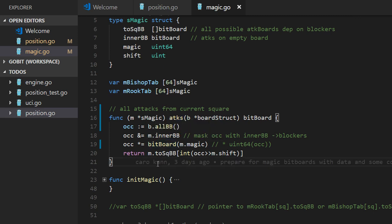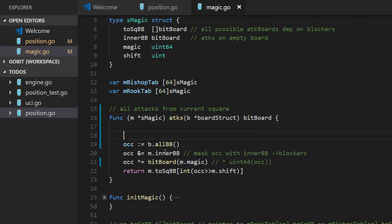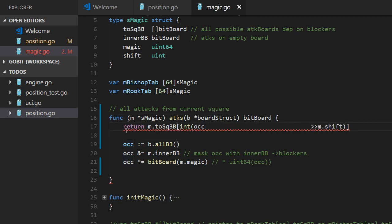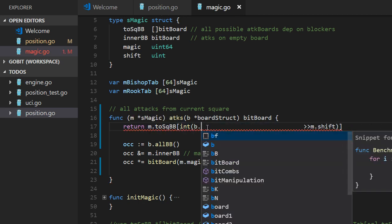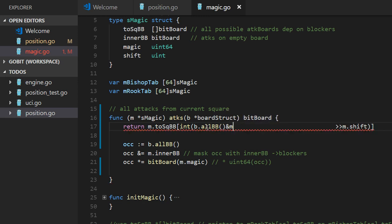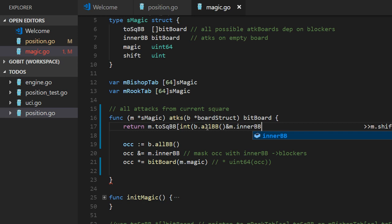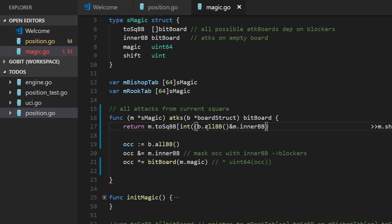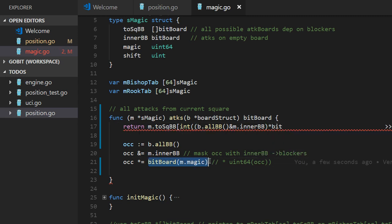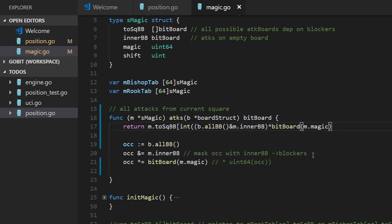So we will use these attacks in magic. In fact, let's try to make that in one line. It should be possible to start with all BB and with inner BB. Isolate that one and multiply with the magic number. That should be all.